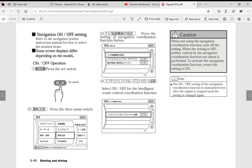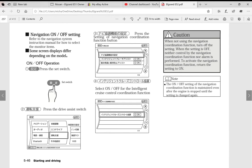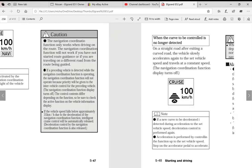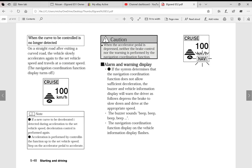There's even navigation settings that it gives you some information. We actually do have another manual especially for the navigational system, but this here actually gives you options on how to set your cruise control through your navigation system.